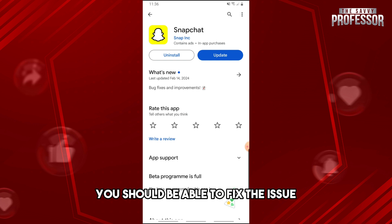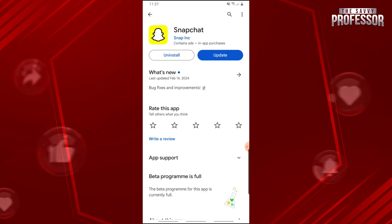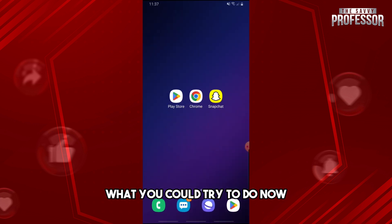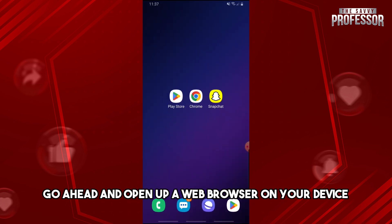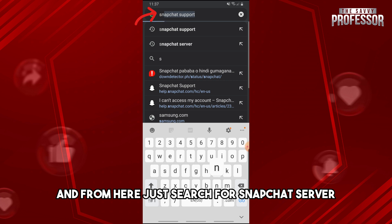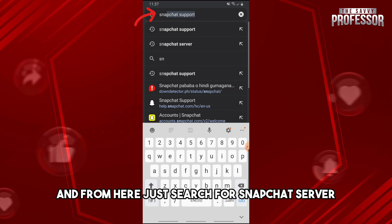From there you should be able to fix the issue. Now, if the problem is still showing, go ahead and open up a web browser on your device and search for Snapchat server.